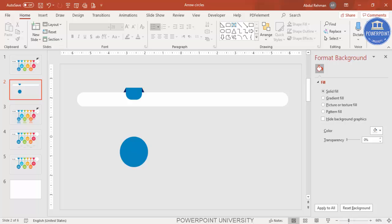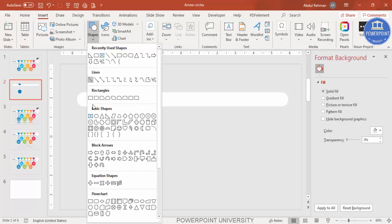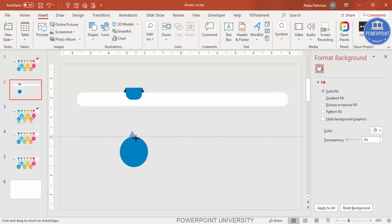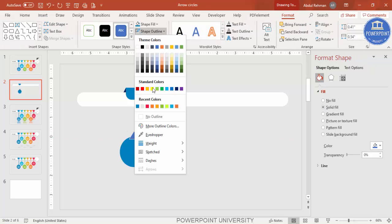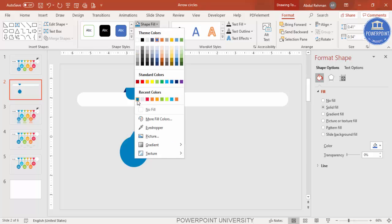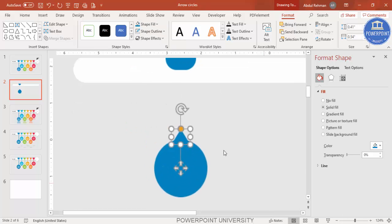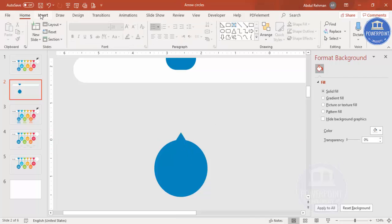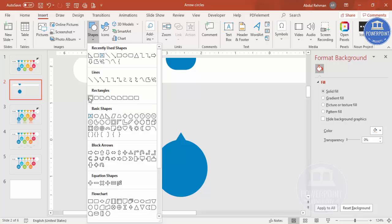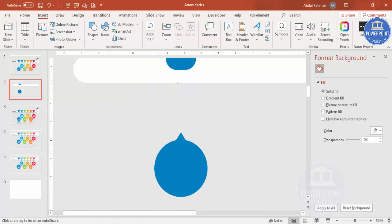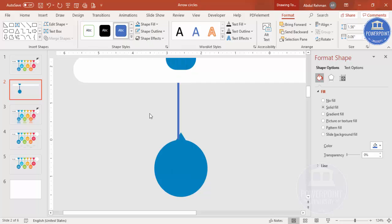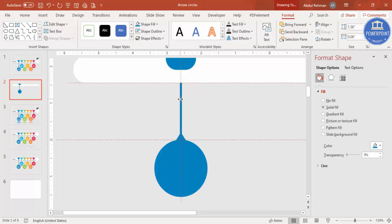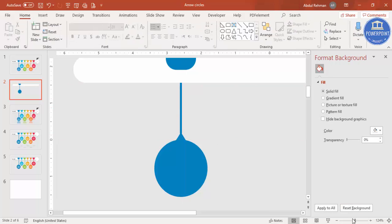Add a triangle — draw it, set the outline to No Outline, and use the same fill color. Zoom in, bring it down, and make sure it is centered. Then go to Insert > Shapes, select a Rectangle, draw it, set No Outline, apply the same color, and ensure it is properly centered.